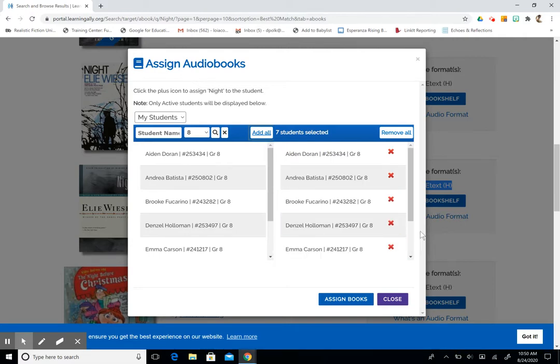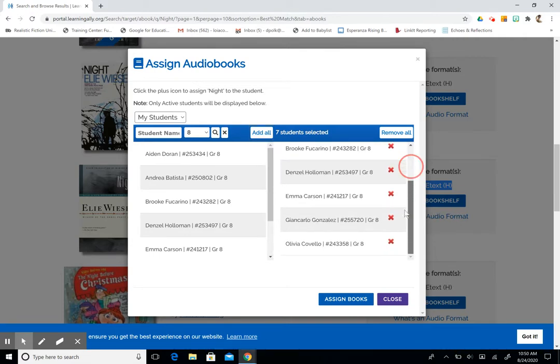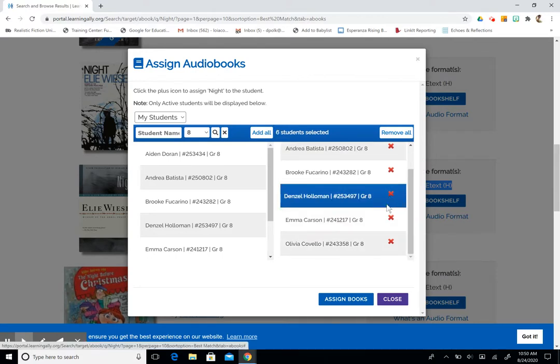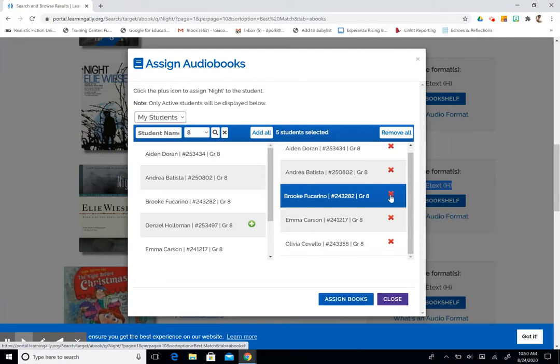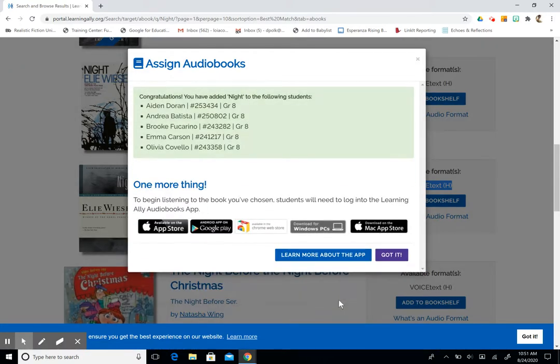I can deselect students if I need to. If I only want to add a certain number of students to a particular title, I can click on this X and it will remove them from that title. When I have my list ready, I'm then going to select Assign Books. When I click on that, it will give me the list of students that have been assigned this book.